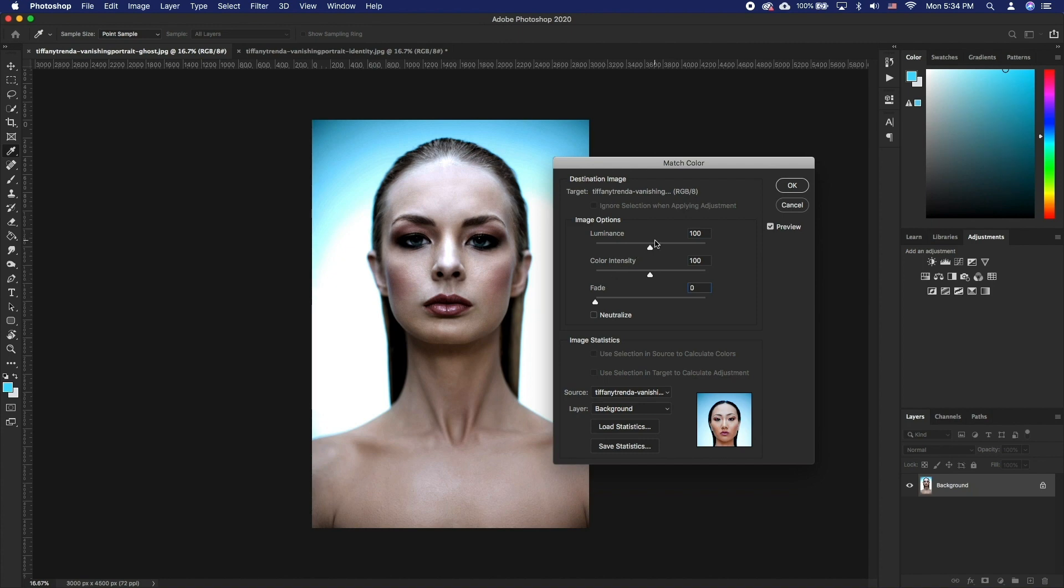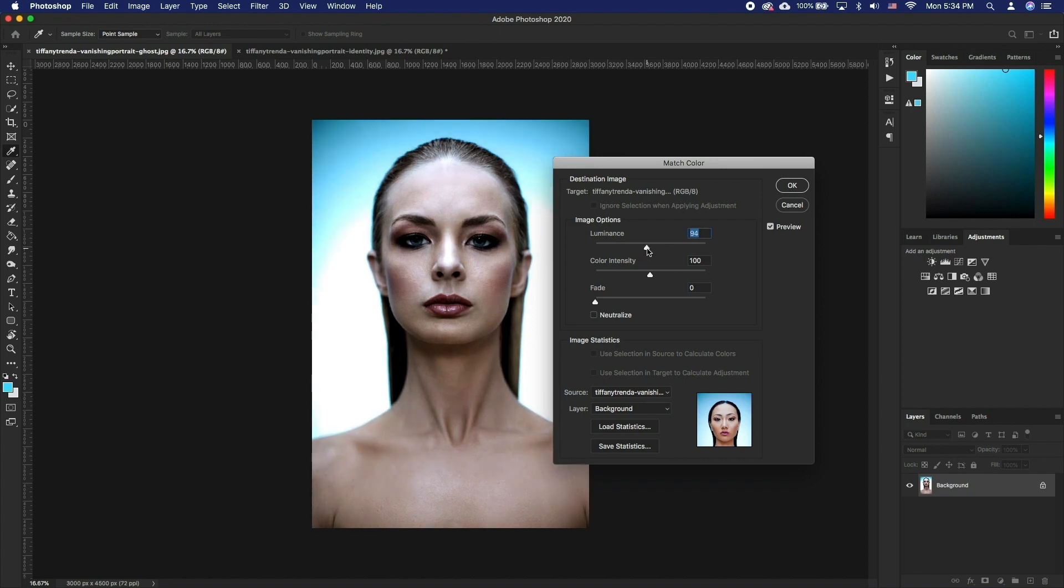To automatically remove a color cast in the target image, select the Neutralize option. Make sure that the Preview option is selected so that your image is updated as you make adjustments.